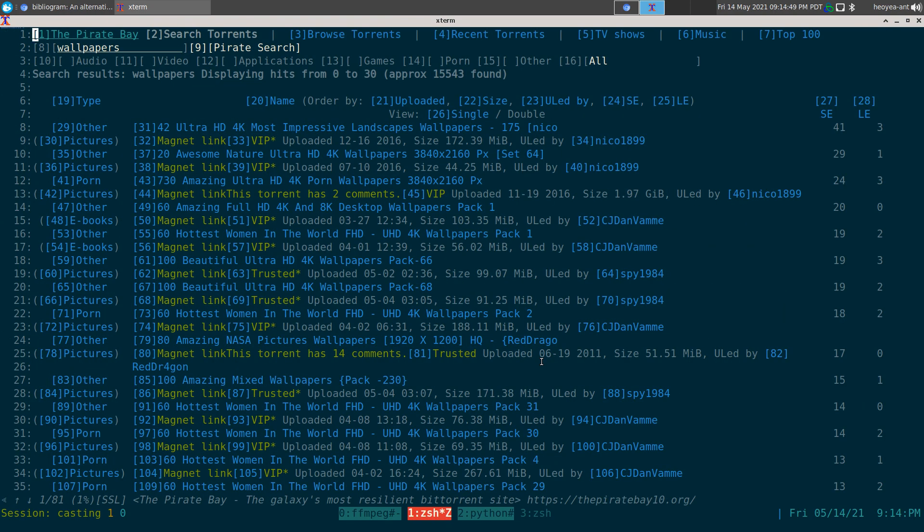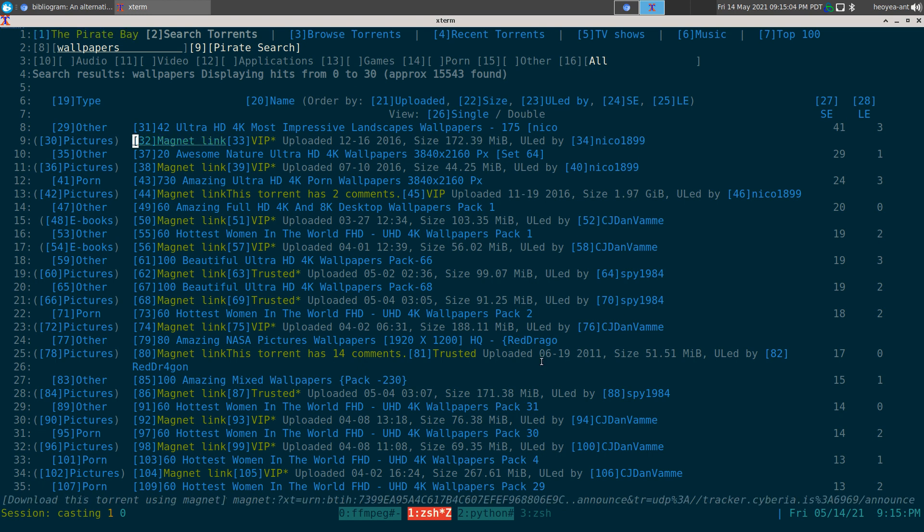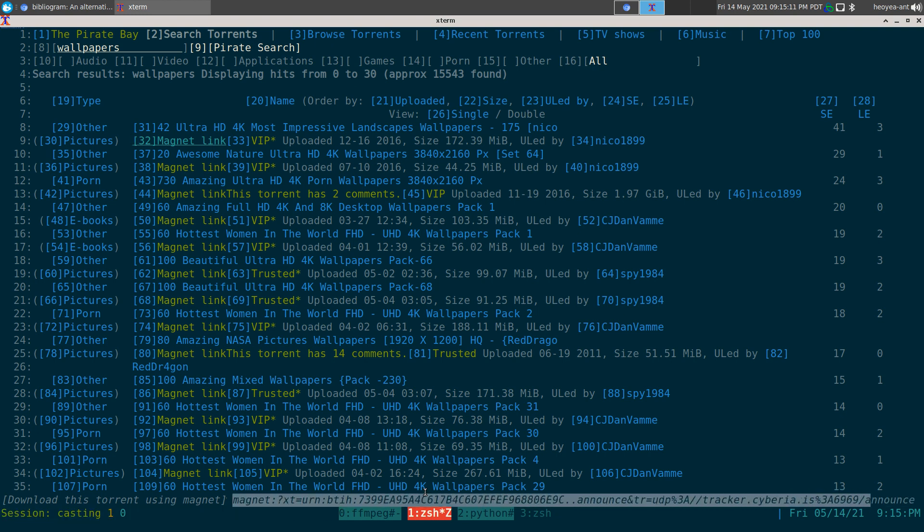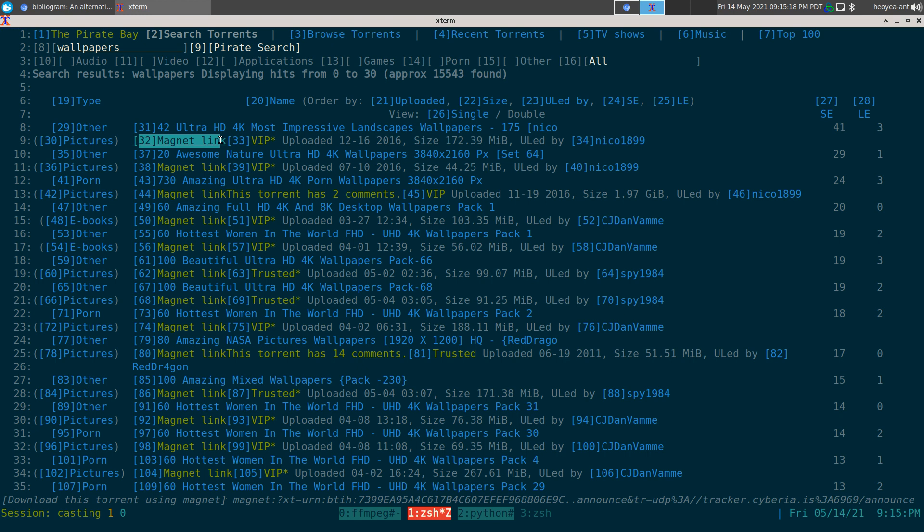This video covers a magnet link script I created for w3m to handle magnet links and send them to your torrent client. For example, I'm on a torrent site here and link 32 is a magnet link. You can see at the bottom it says magnet with the hash, and that will send it to your torrent client.